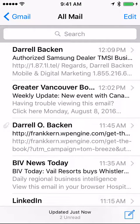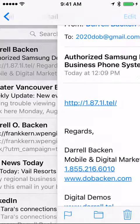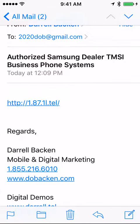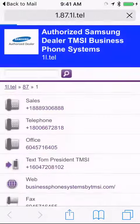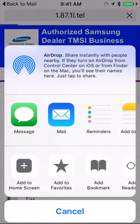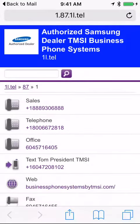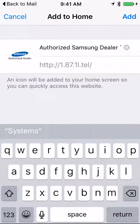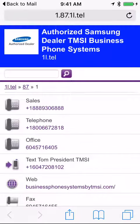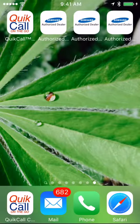This is what it looks like when you get the email. It is preloaded — I didn't type a single word in there. The message 'Authorize Samsung Dealer, TMSI Business Phone Systems' was preloaded. All they do is click on the app, it's there, and now they can add to home screen as well. Click Add, and it's a simple system.